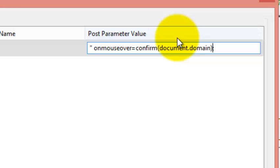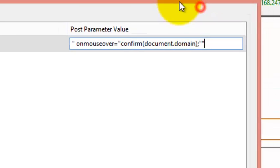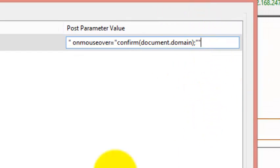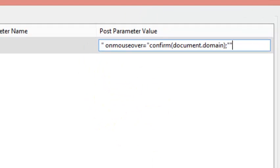You can use onerror, onclick, these are some of the event page driven. I'm just demonstrating how you can do this. So an extra quote is to just close the last double quote so that it will be completely residing into the code.